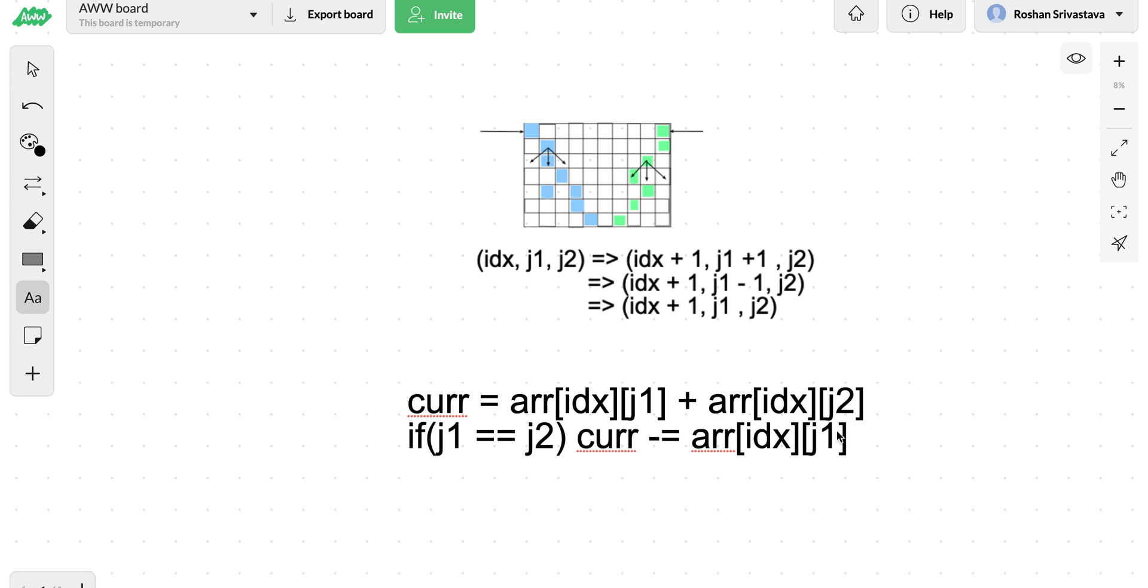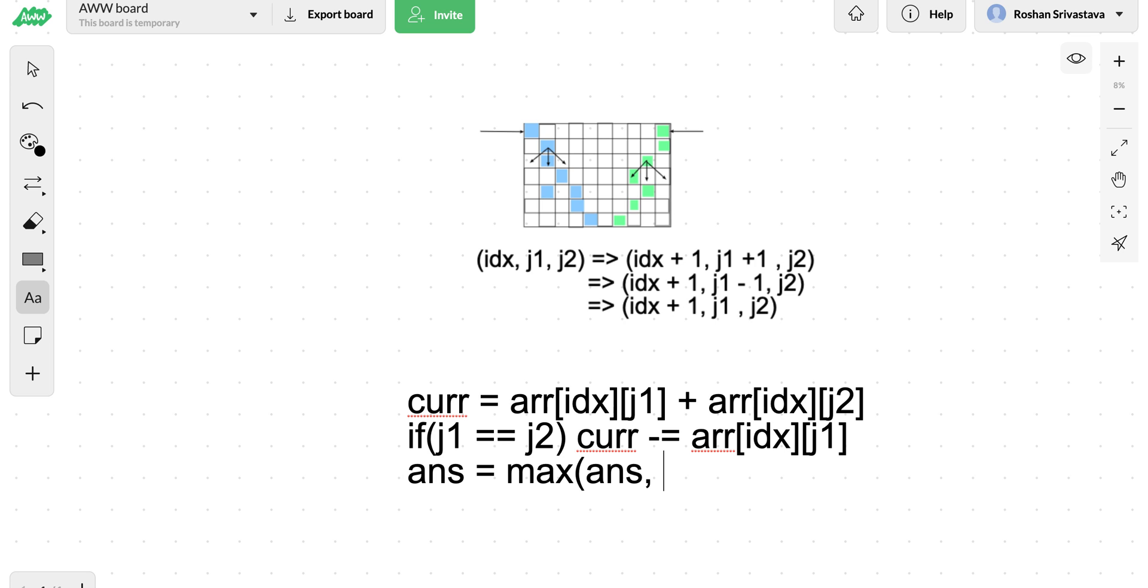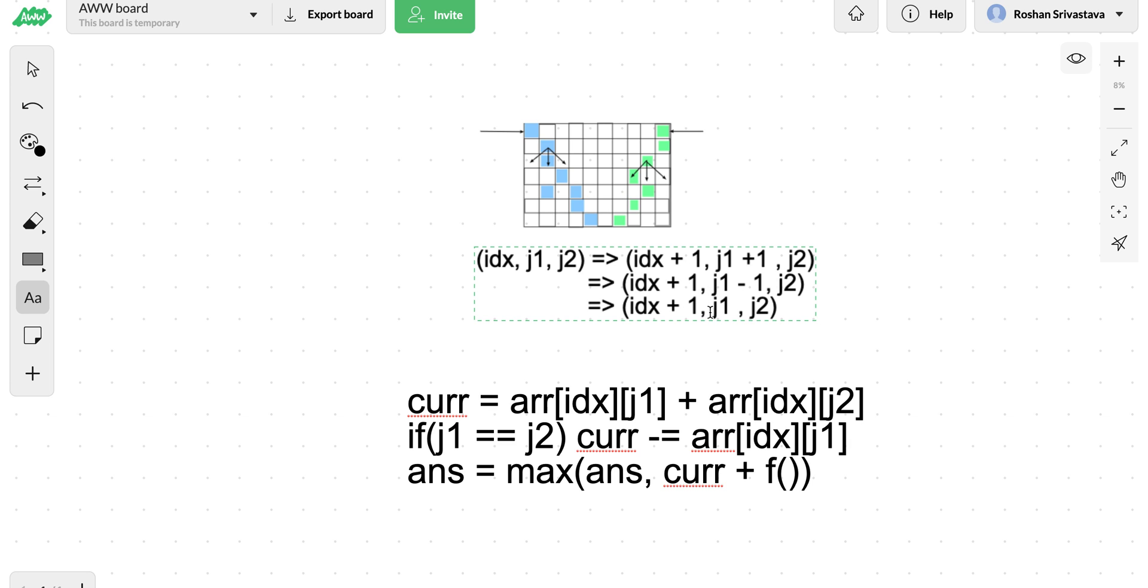When we have found the current gain, what we are going to do is check our answer, which should be maximum of all the possible answers plus the current gain, plus recursively try for all the possibilities. Here we will replace idx by idx plus one and j1 and j2 by all the other possible ways, which can be as many as nine as we discussed previously.